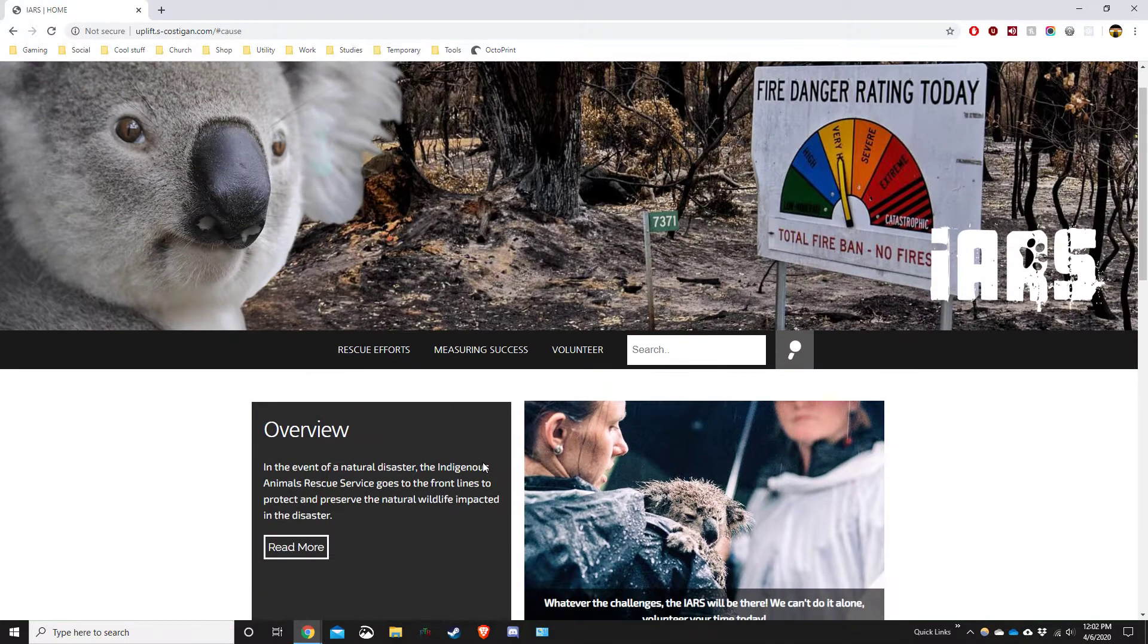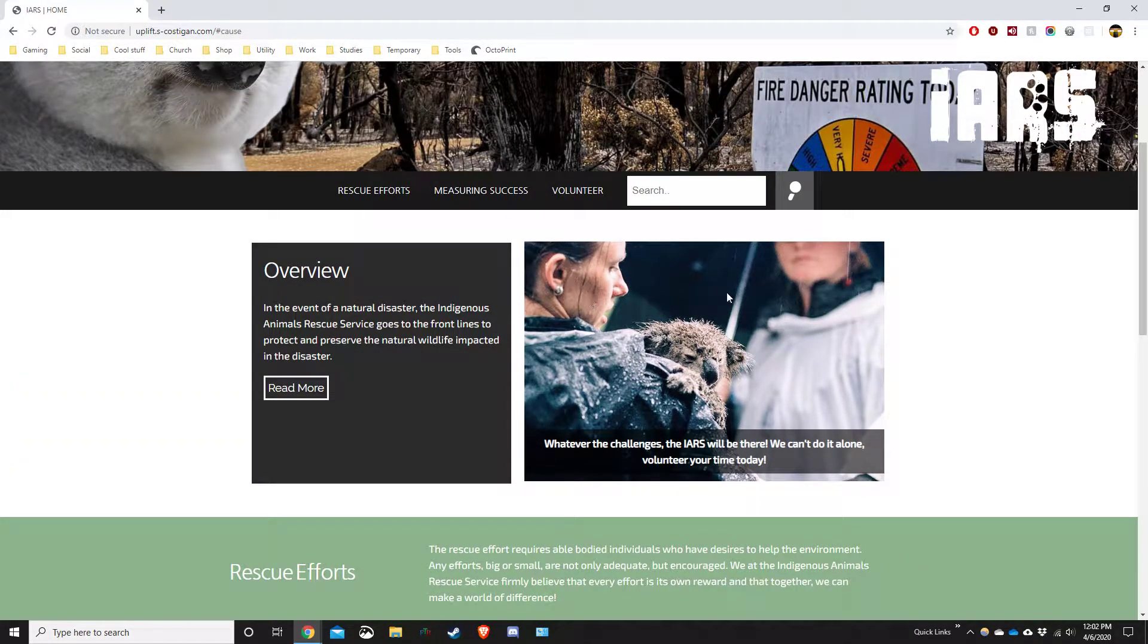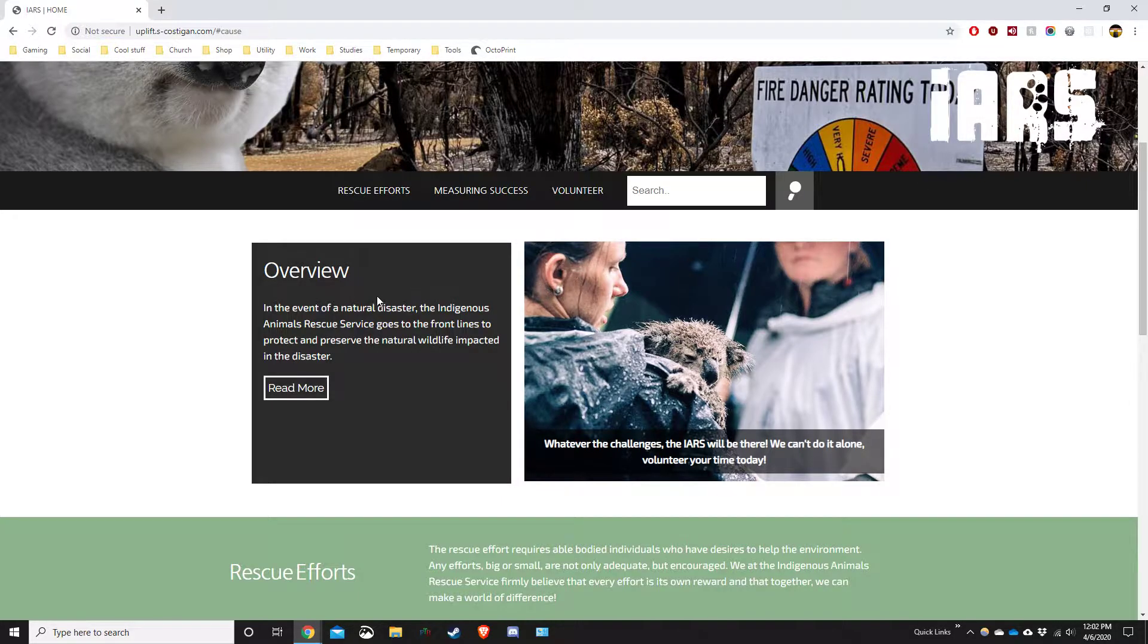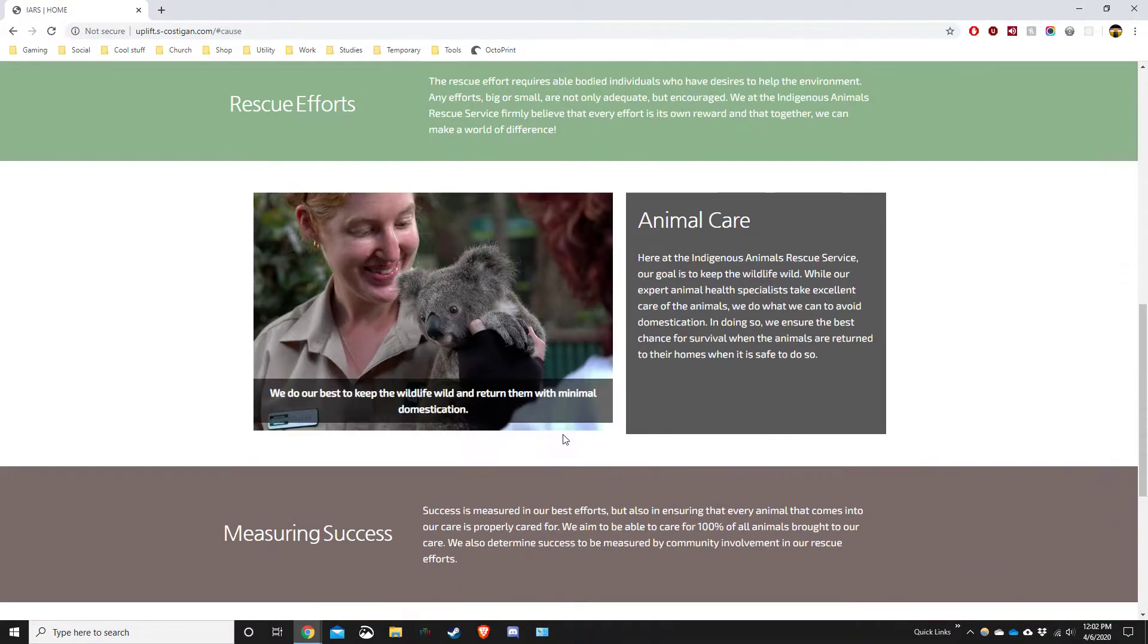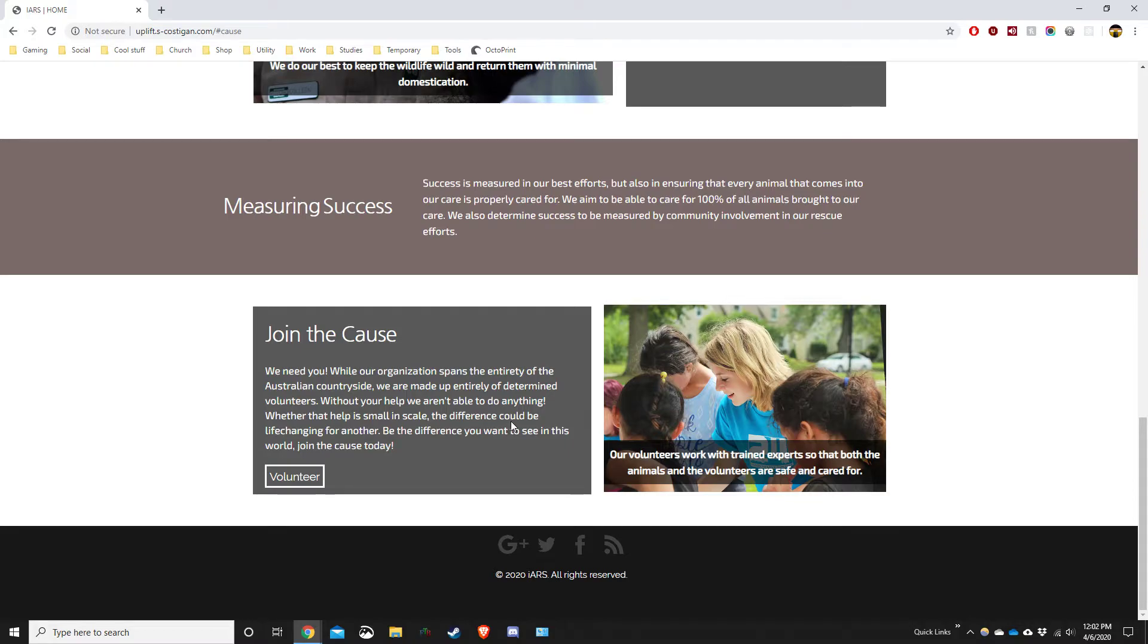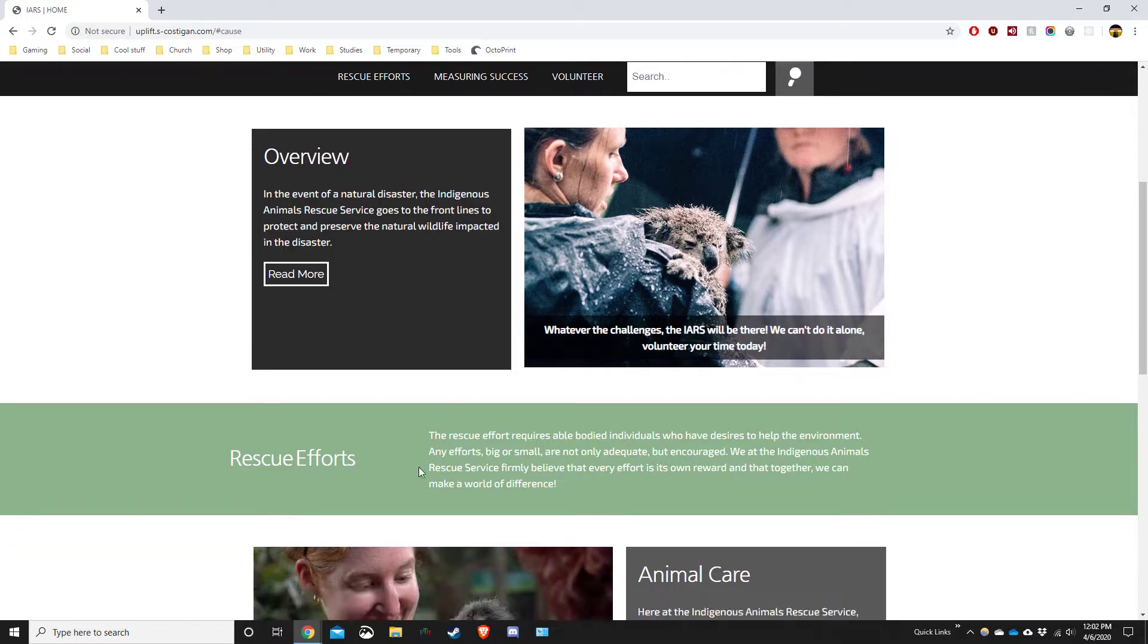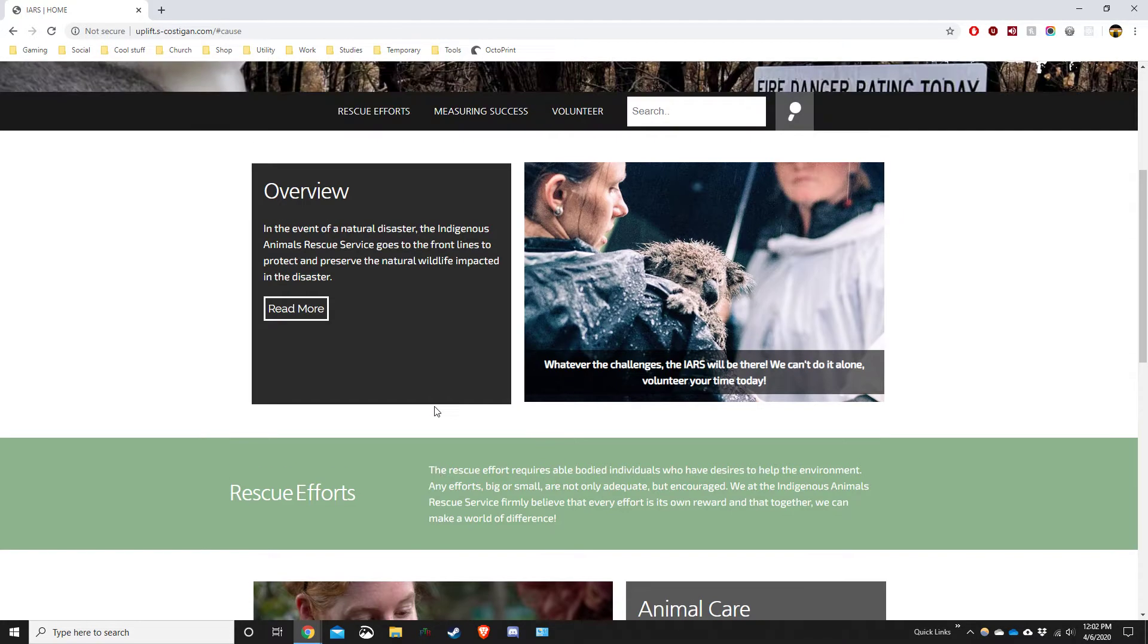My design decisions: I decided to do a little bit of repetition in that I've got two sections and then a full length, two sections, full length, two sections and full length with the footer. It helps to break up the block of text and allows for readability.